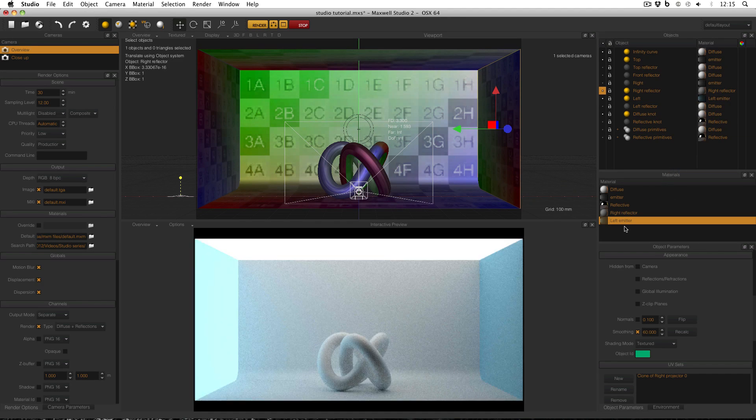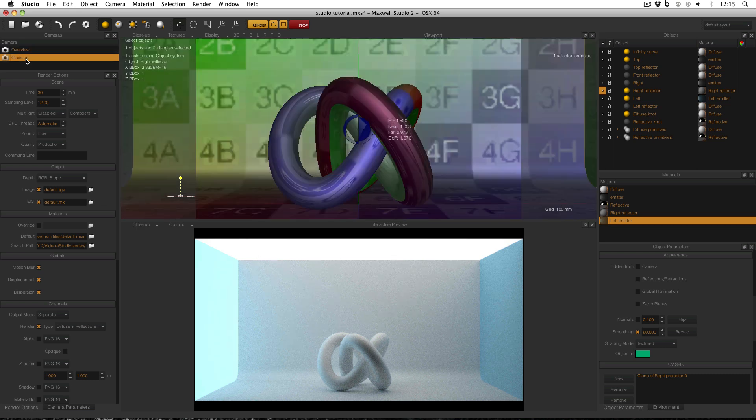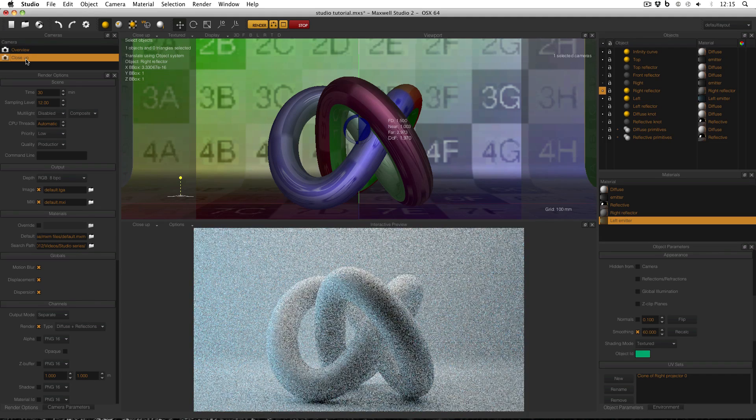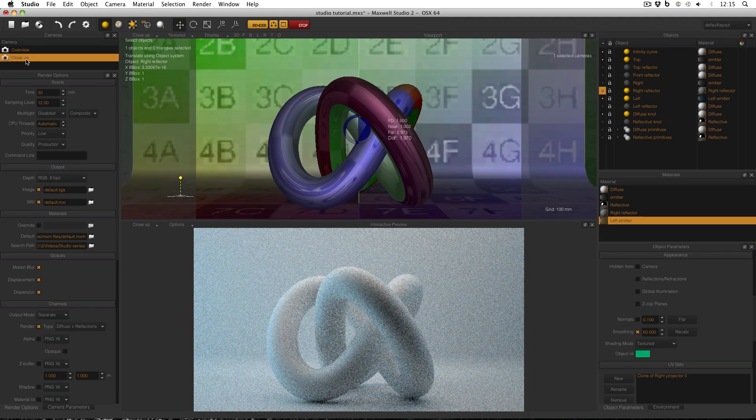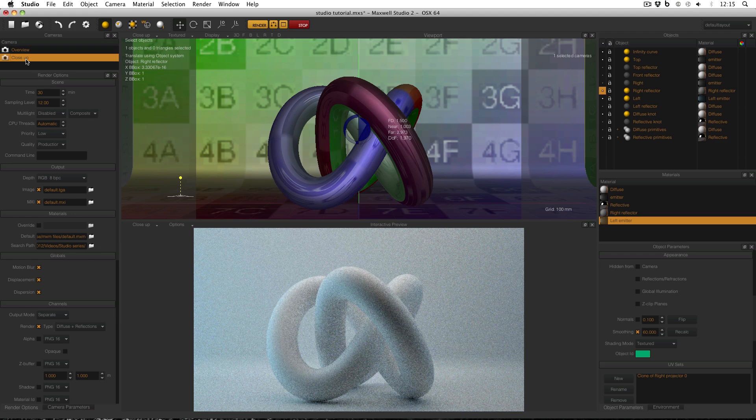I didn't change the luminance of the emitter, so it should be just as luminous as the top. But now I can go into my close-up view and see the difference between having an emitter and a reflector the same color.